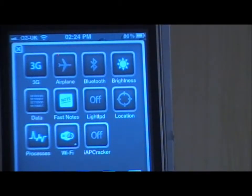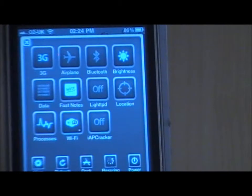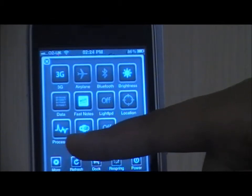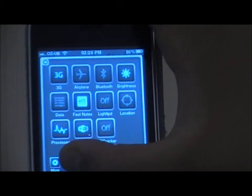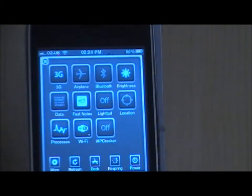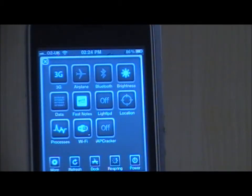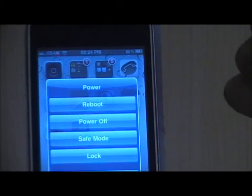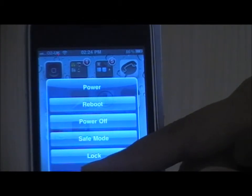There's also a More section — you can go to Refresh to add more RAM and free up memory on your iPhone. You can press the Dock button, and you can Respring your iPhone. For example, if an app hasn't downloaded, you can respring to get it. You can also choose from a variety of power-off methods: reboot, power off, safe mode, or lock your iPhone.